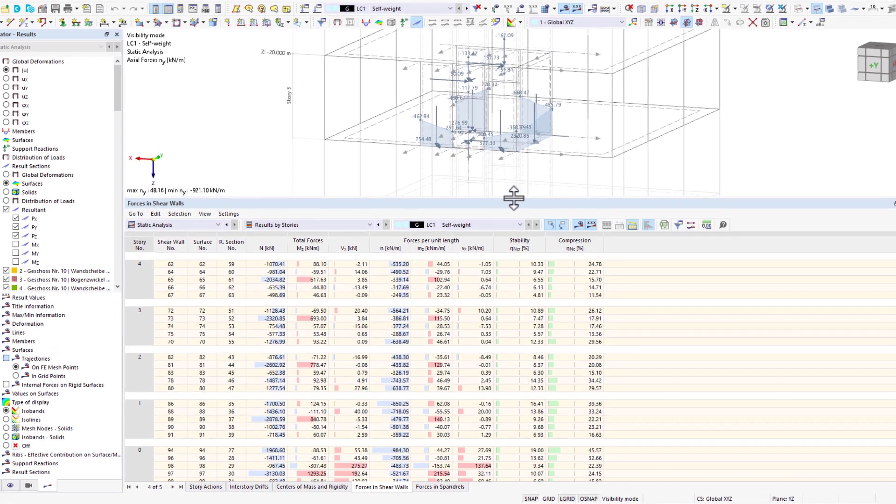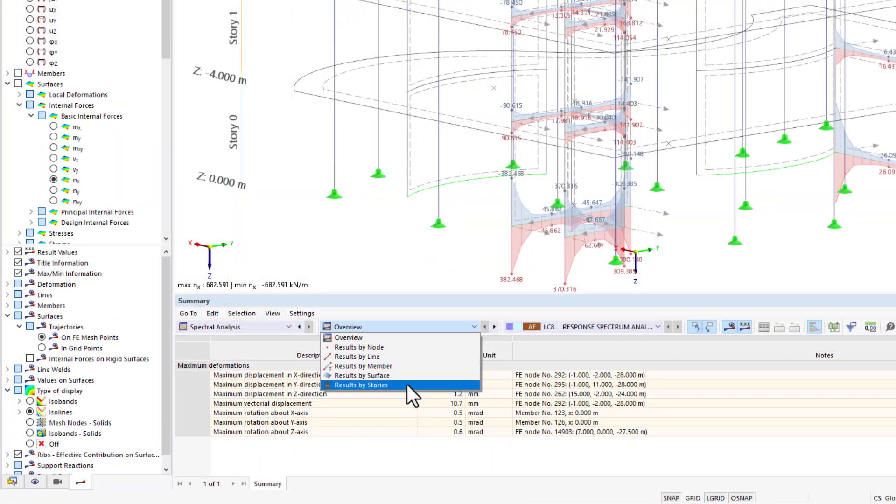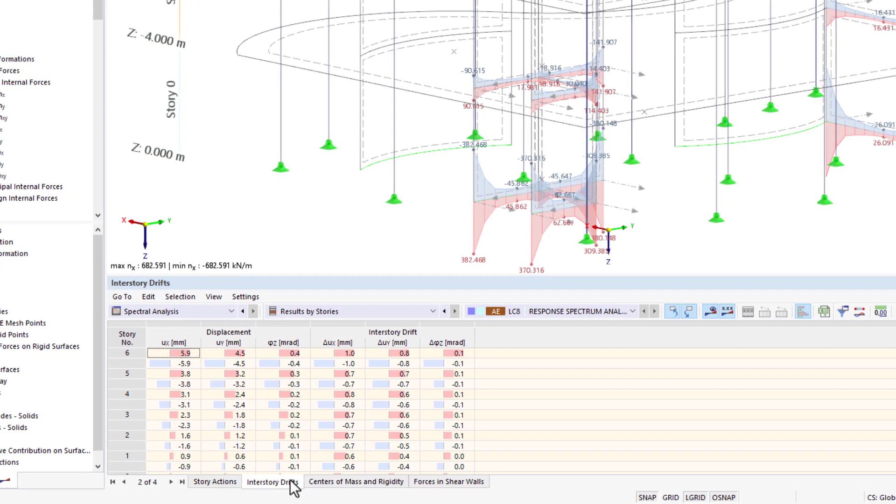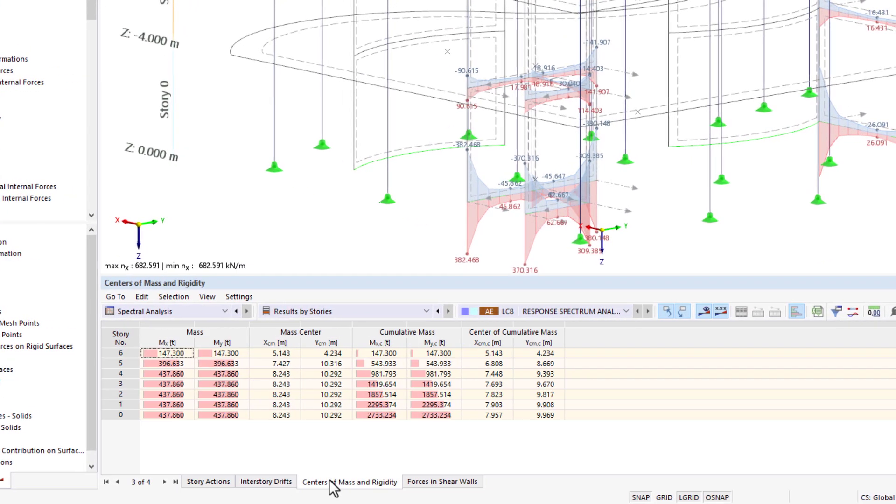The add-on is also used in dynamics because all these values can also be determined for spectral analysis.